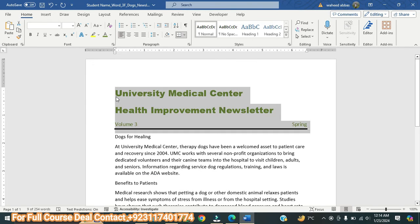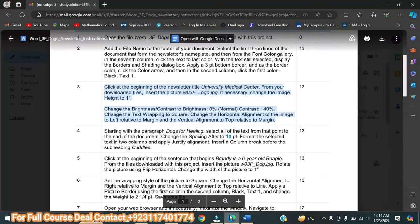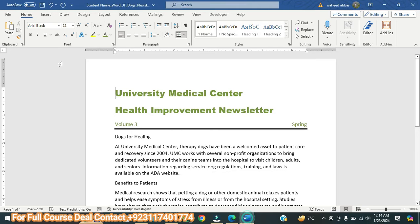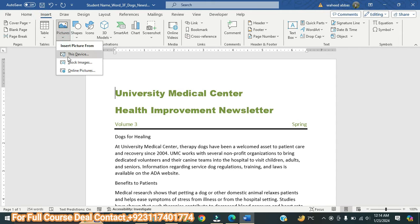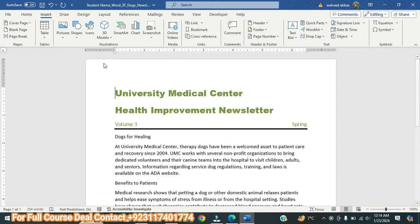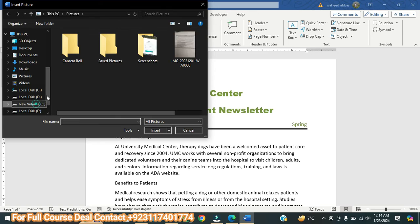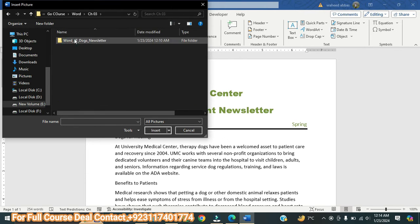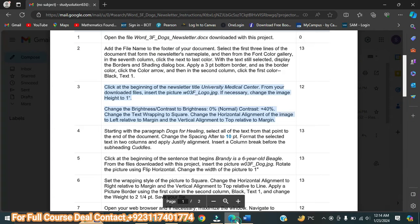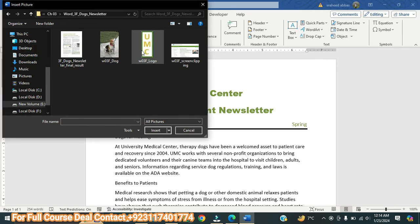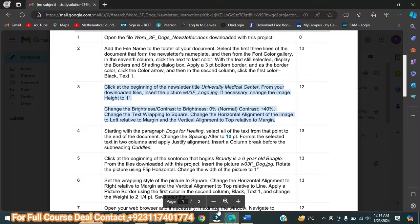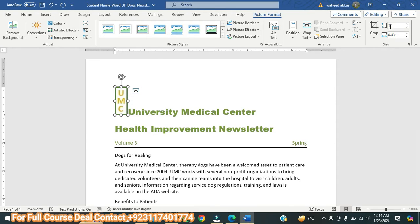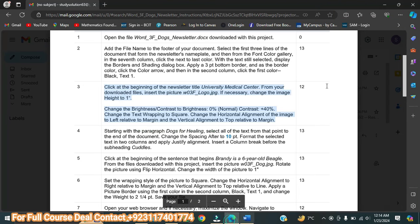Here it is saying: click at the start and insert the downloaded image W03 Logo. So we will go to Insert, then Pictures, then This Device, and navigate to where our file is located — go to Courses, Word, Chapter 3, Word 3F, and select the file W03 Logo. This is now inserted. Next, it says change the height to one inch — since the height is already one inch, we do not need to change it.